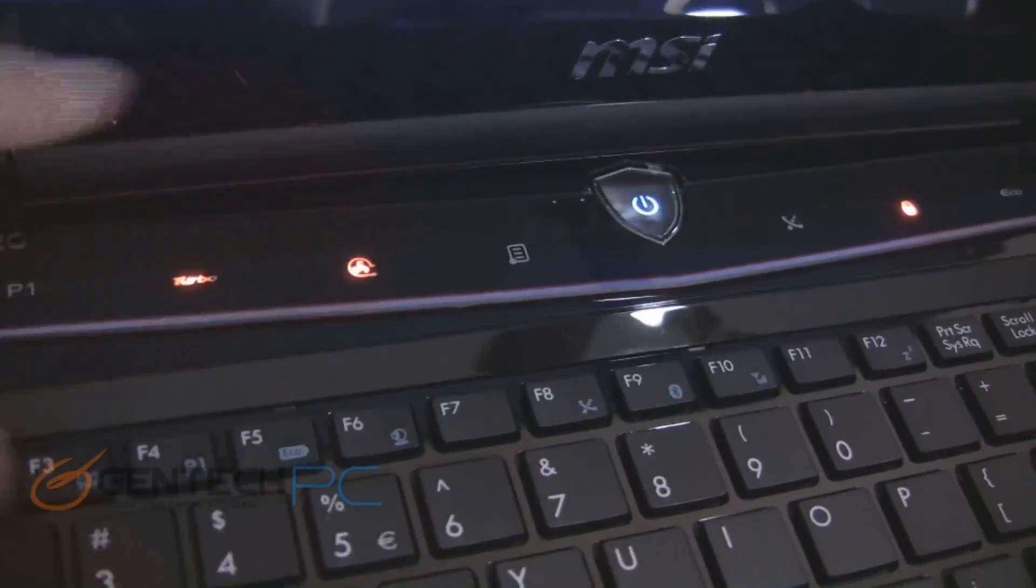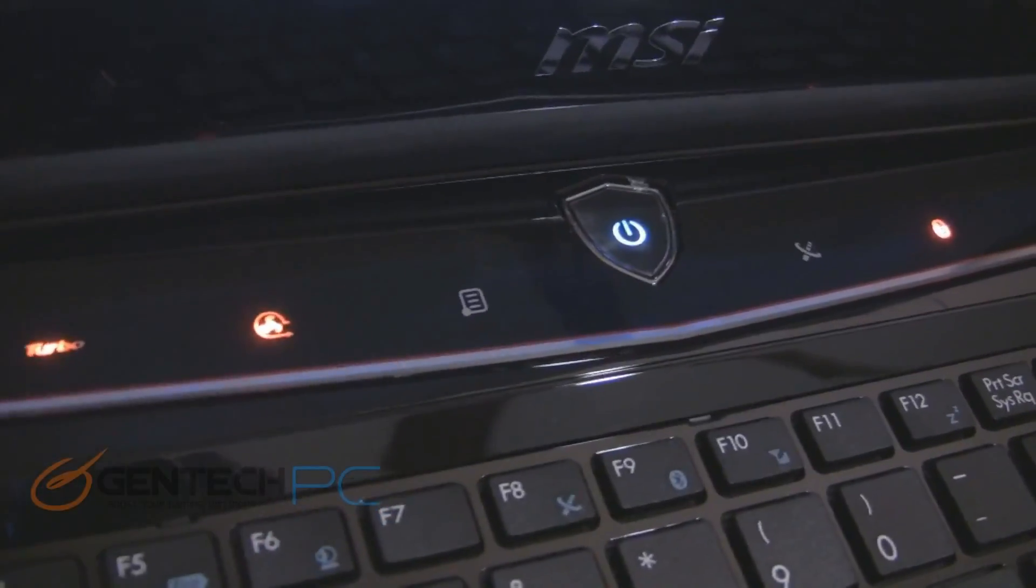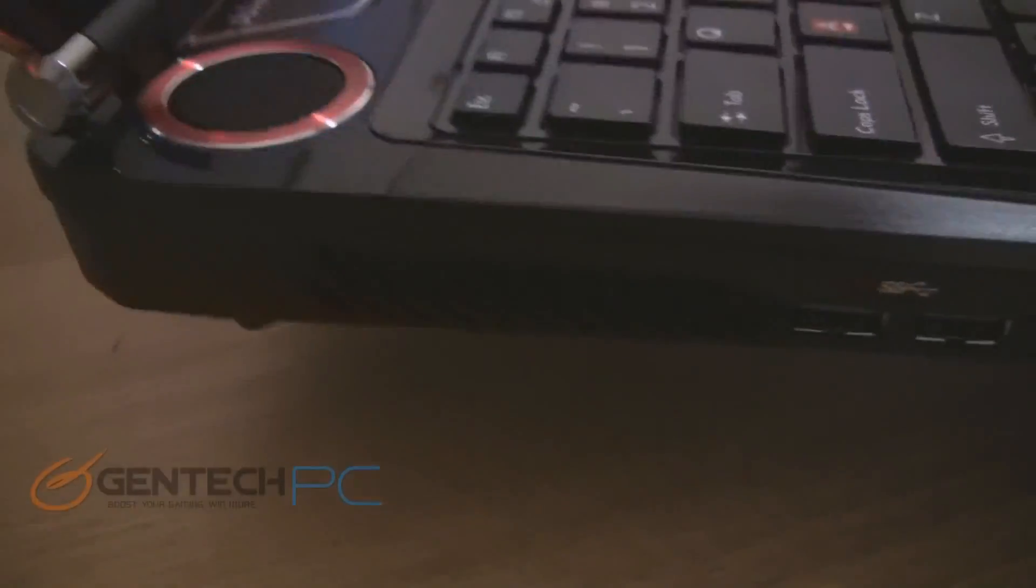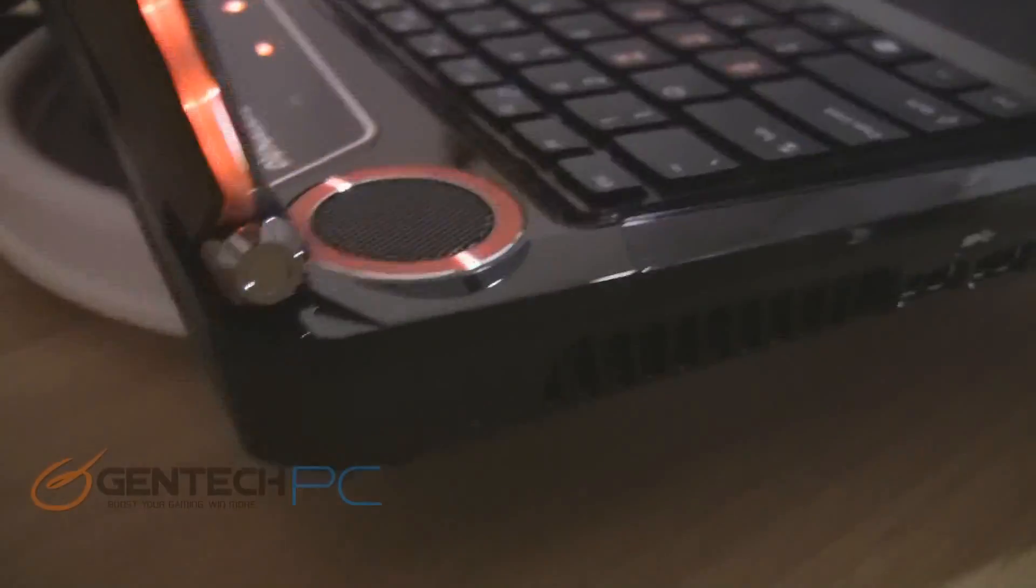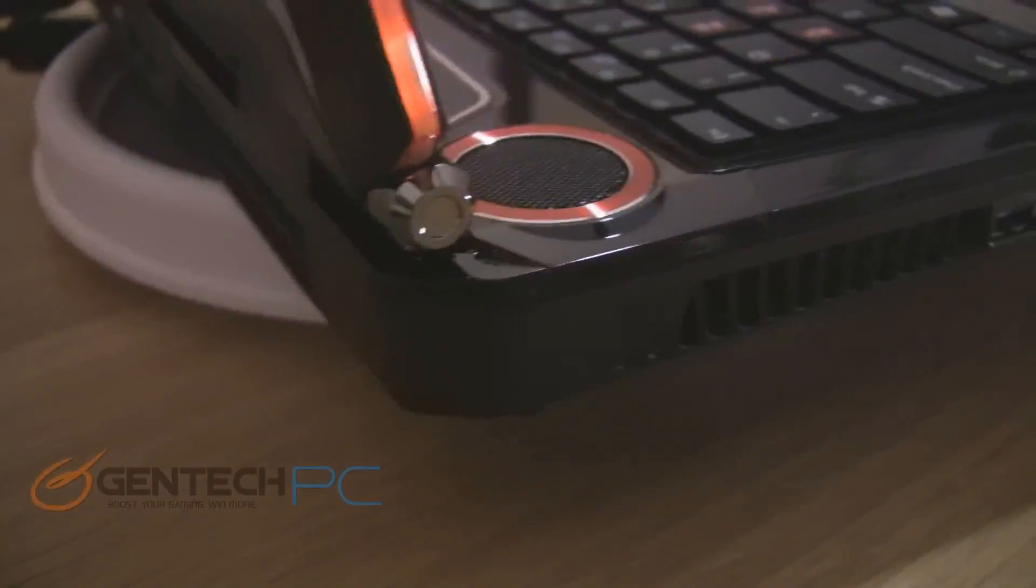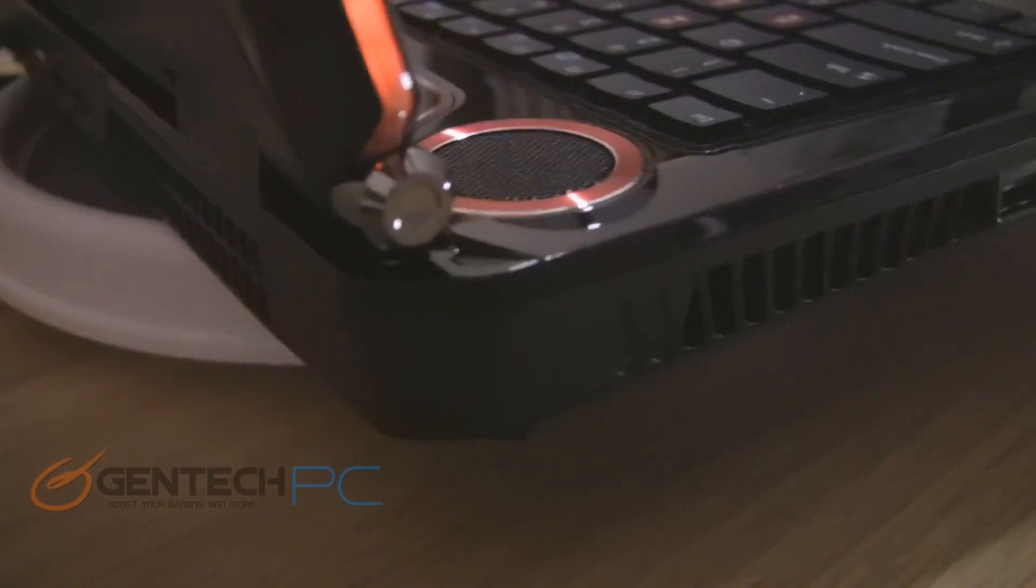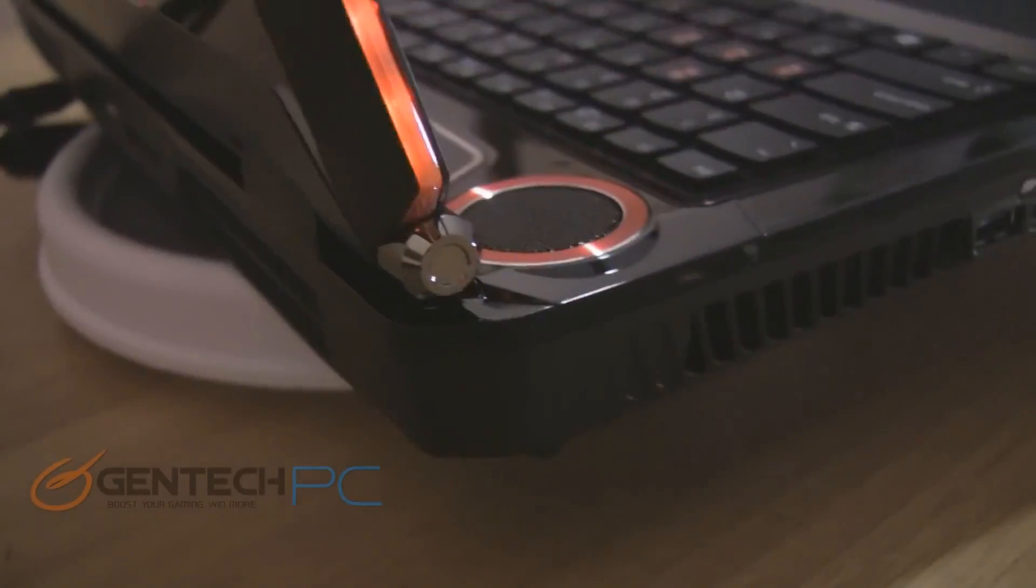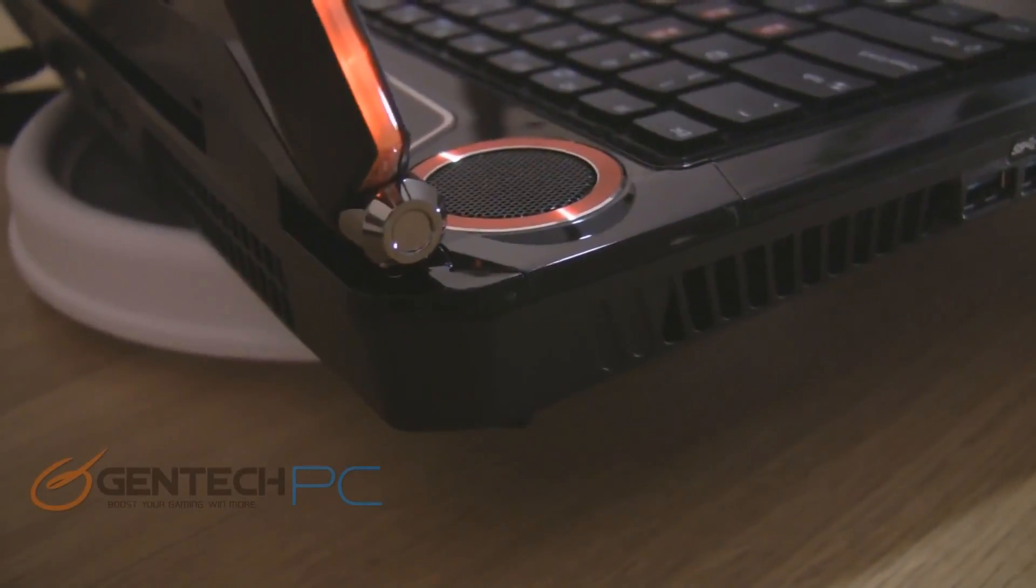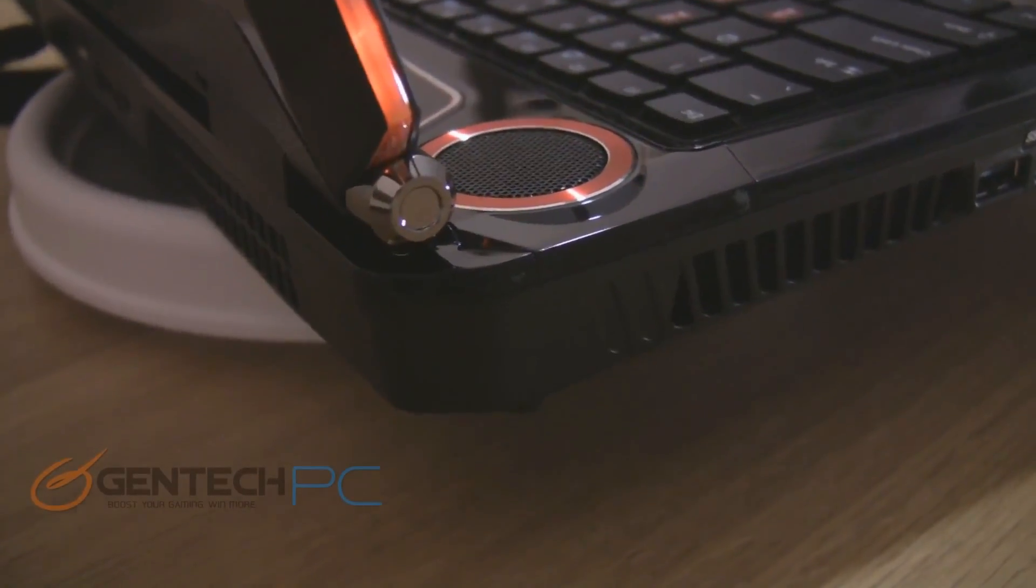So we'll start off by showing you these touch buttons. Just with one touch of the button you can either overclock the CPU and video card automatically with the turbo button and with another button you can turn the fan profile on to make the fans go to maximum speed.